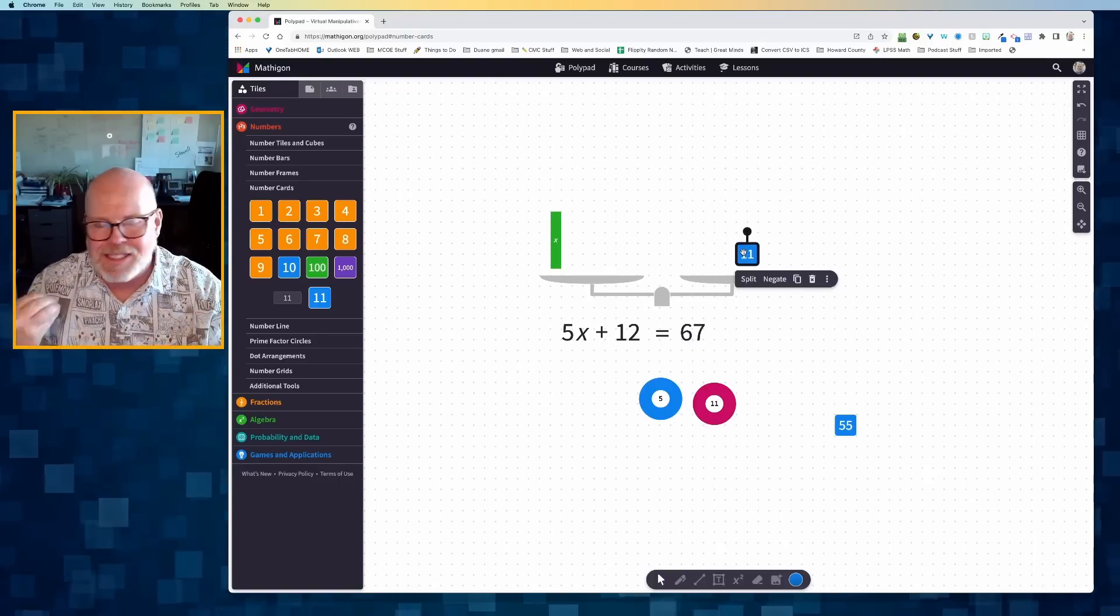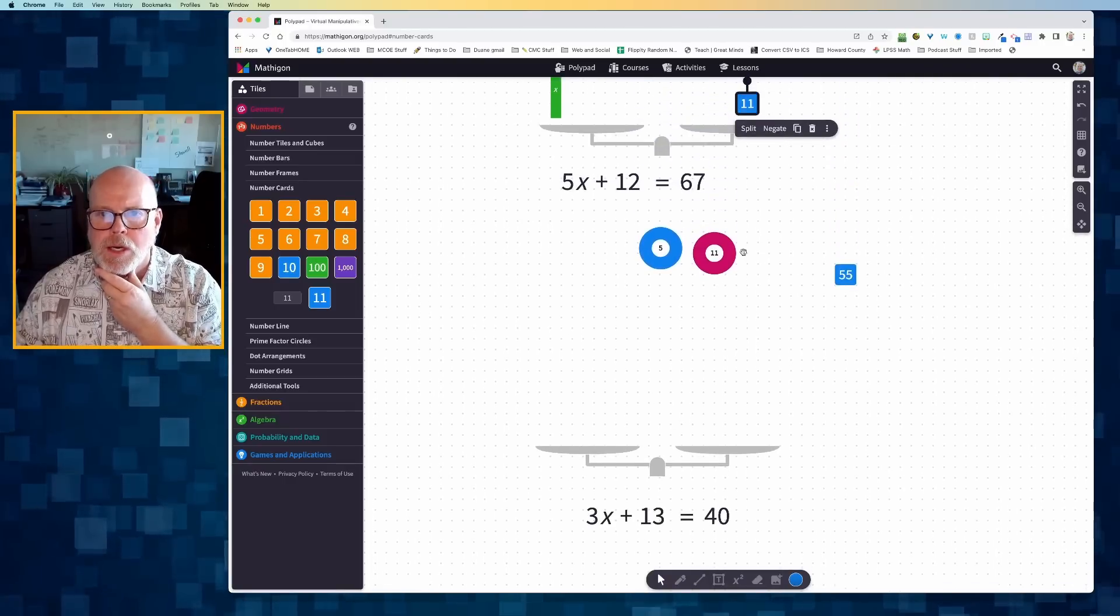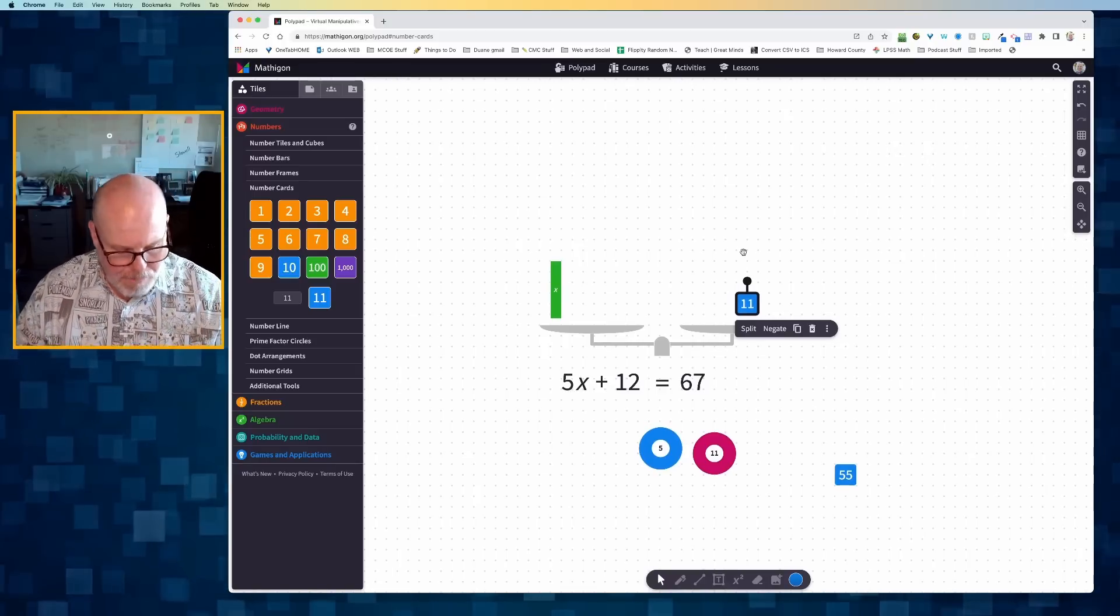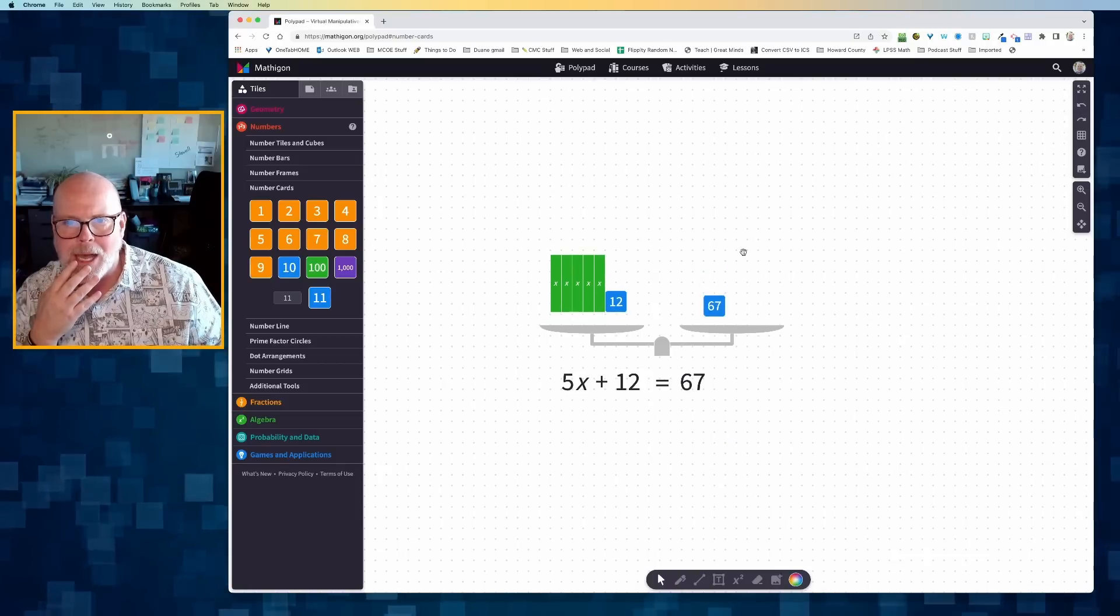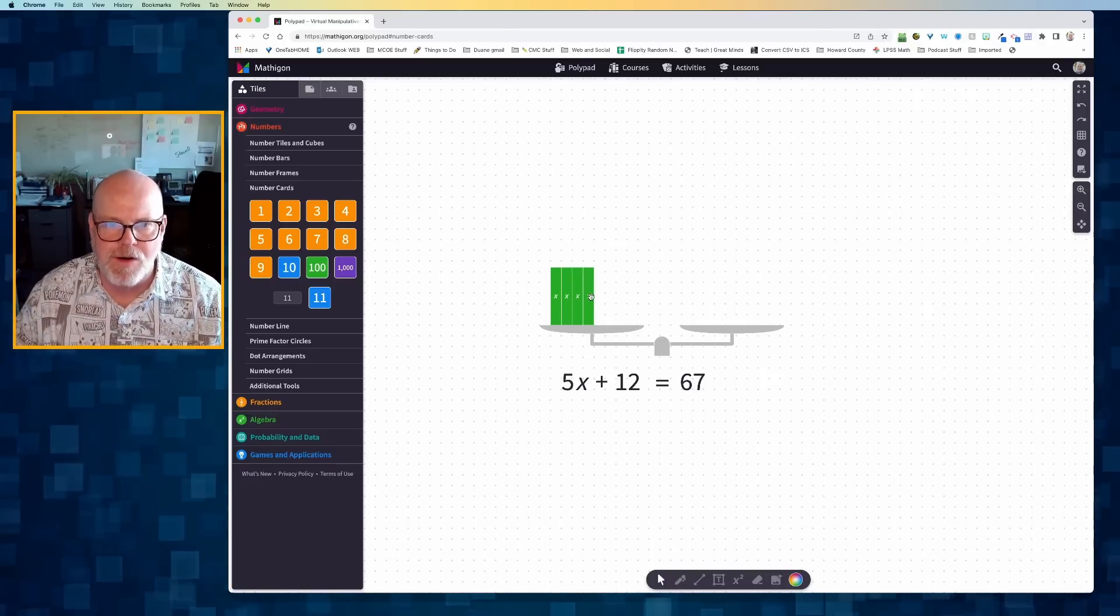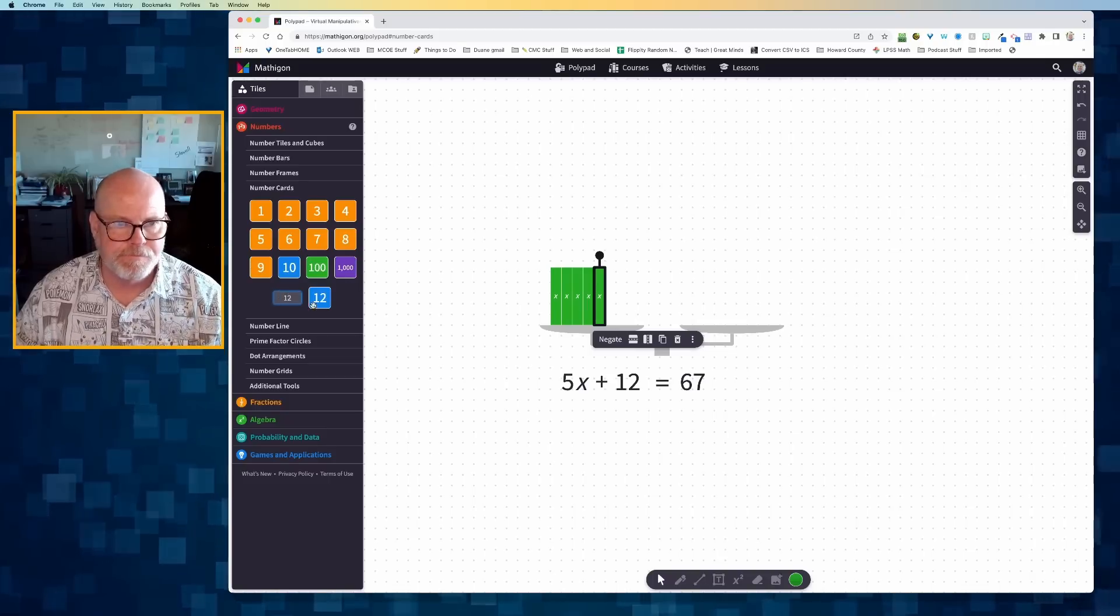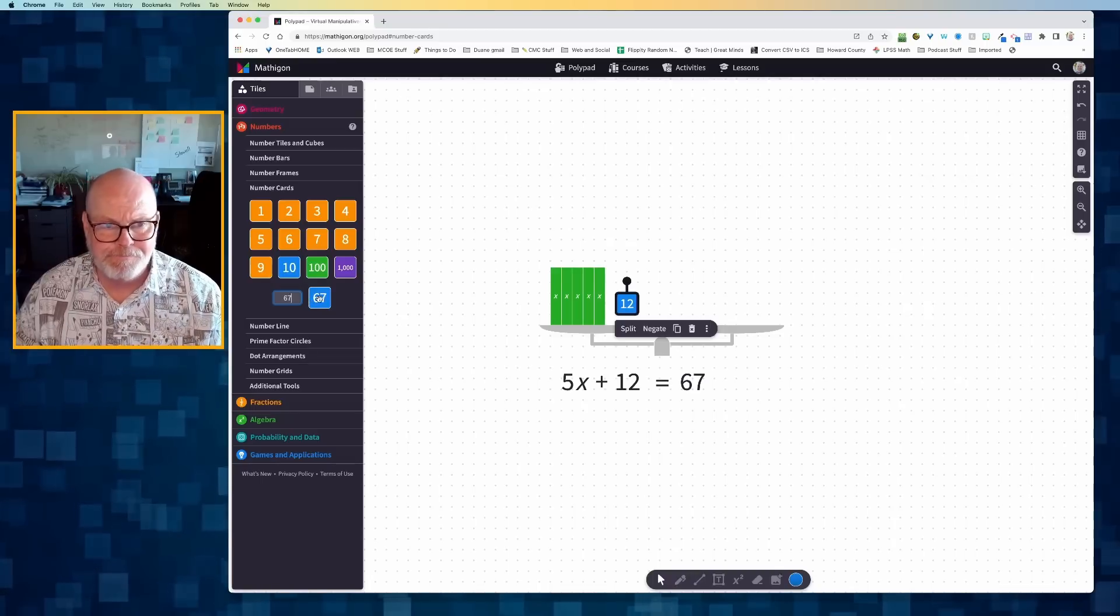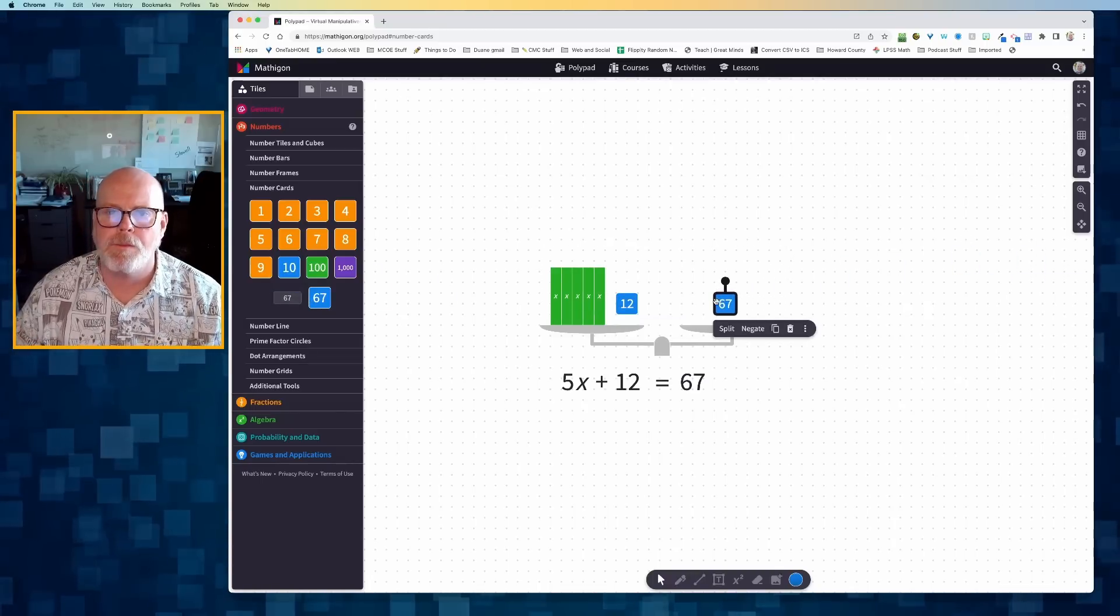So there you go. That's the quick down and dirty way you can use Mathagon Polypad to represent an equation and then solve it. Now, by the way, I'm going to go back and keep going back. And we're going to model 5x plus 12. So there's my 5x, let's get back to 12. There's my 5x plus 12. And let's get back to my 67.